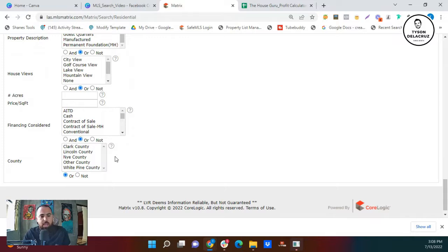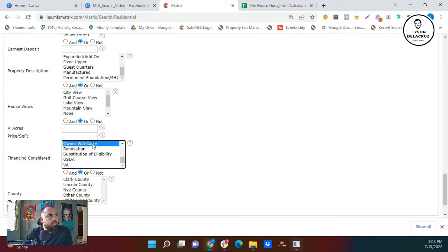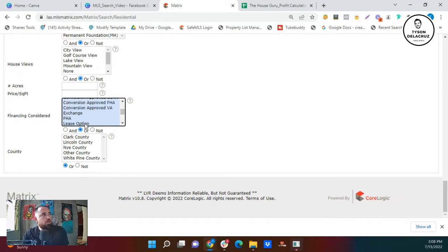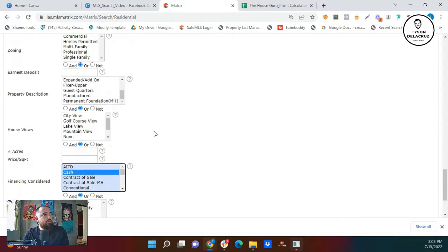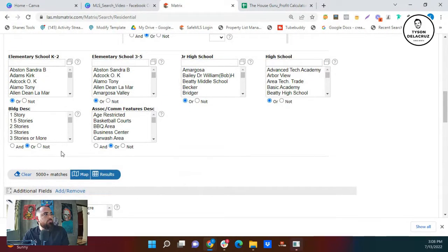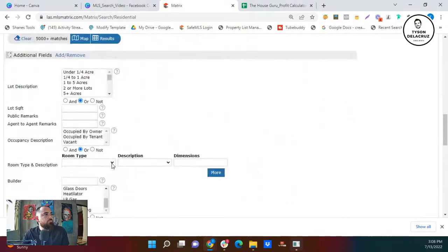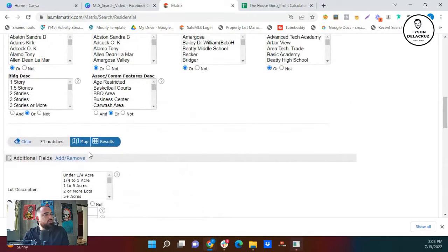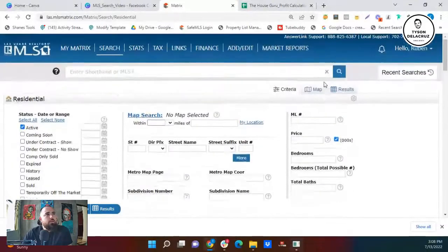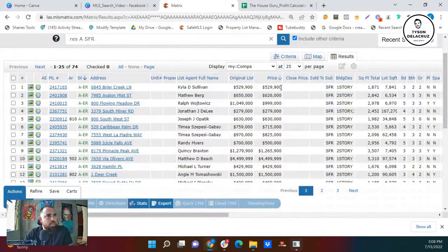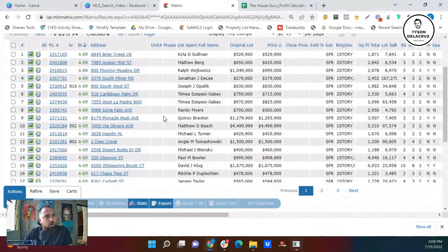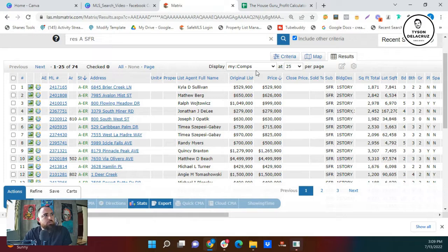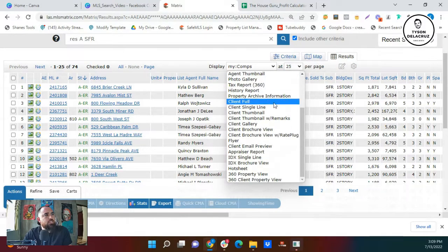What we're going to do first, just to show you the power of this, let's say we click owner carry because we're going to only look for single family properties that are willing to do an owner carry, lease option, and cash. There's 5,000 plus. I'm going to drop this to single family, then I'm going to take off the cash. So there's 74 owner carries and lease options. I'm going to go ahead and click the results tab here.